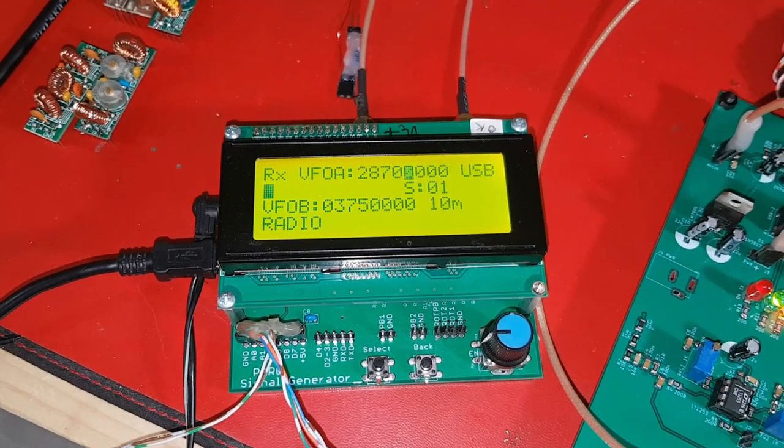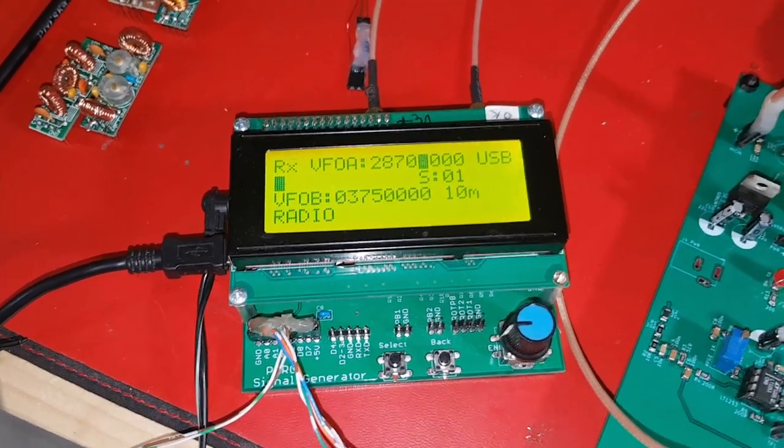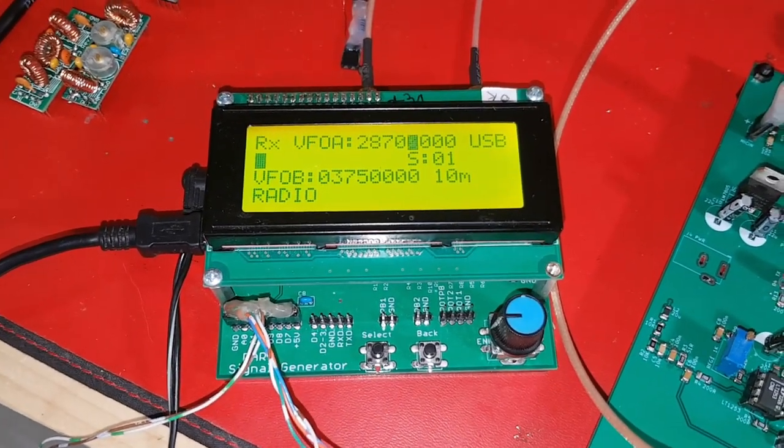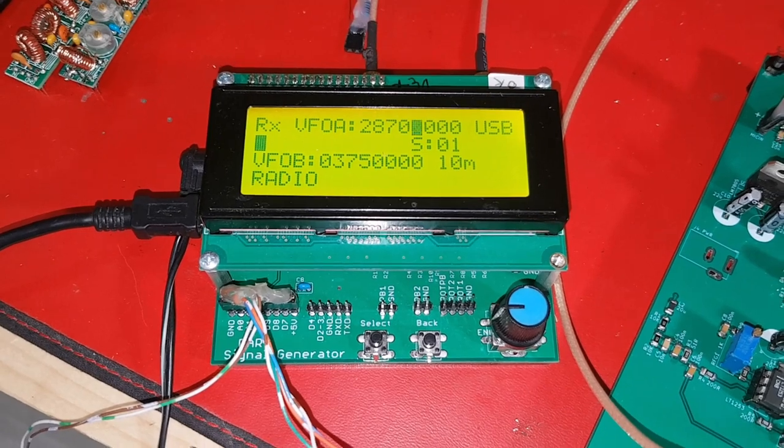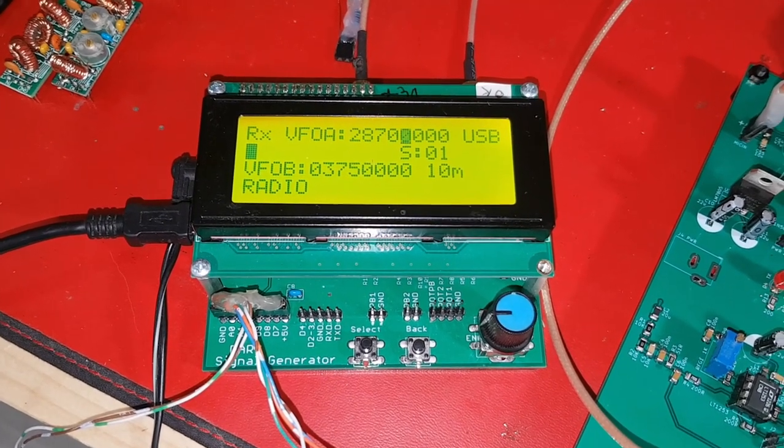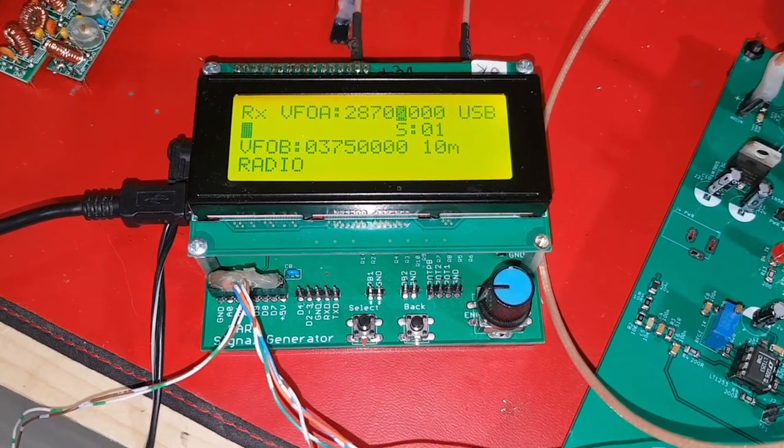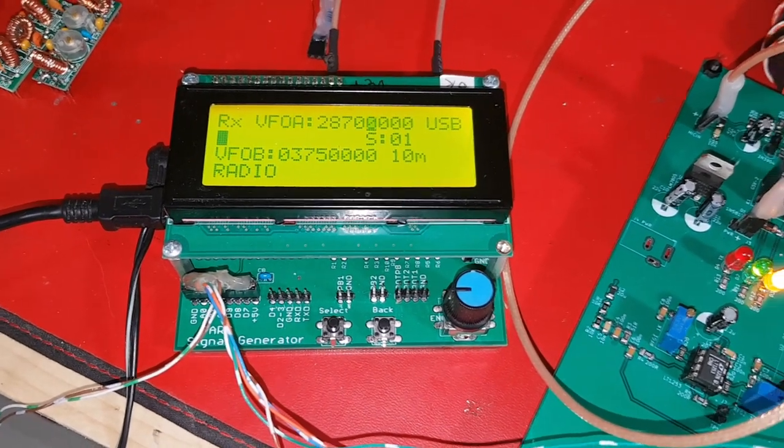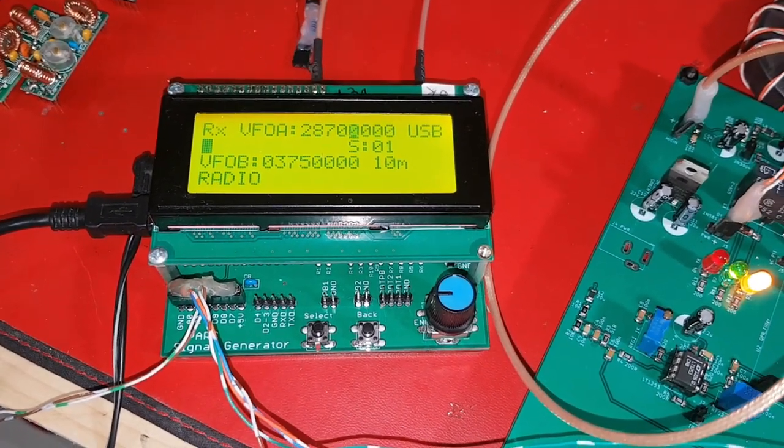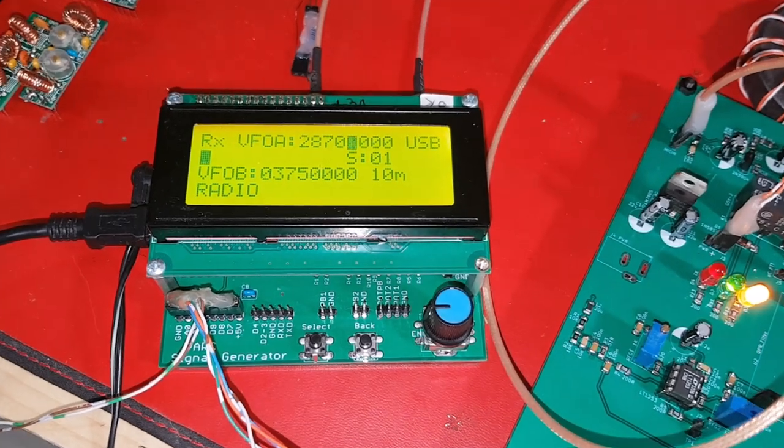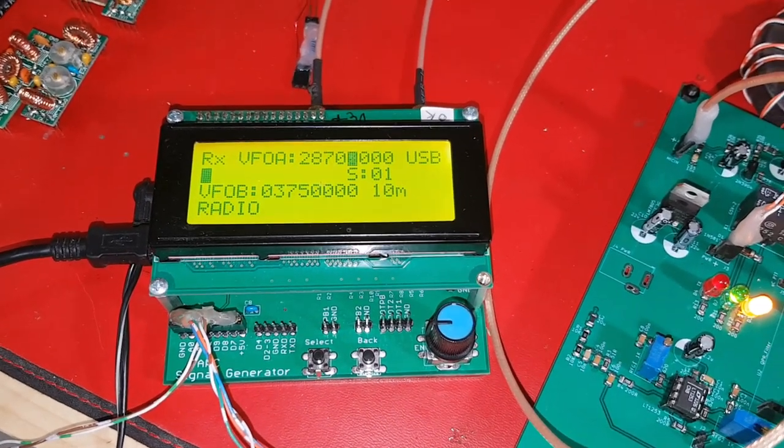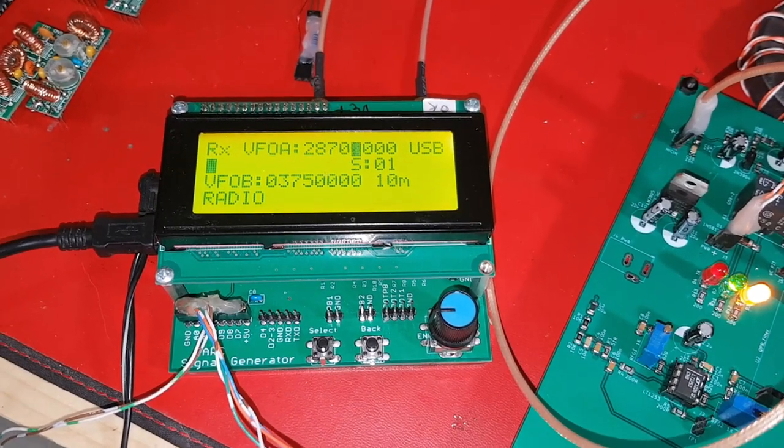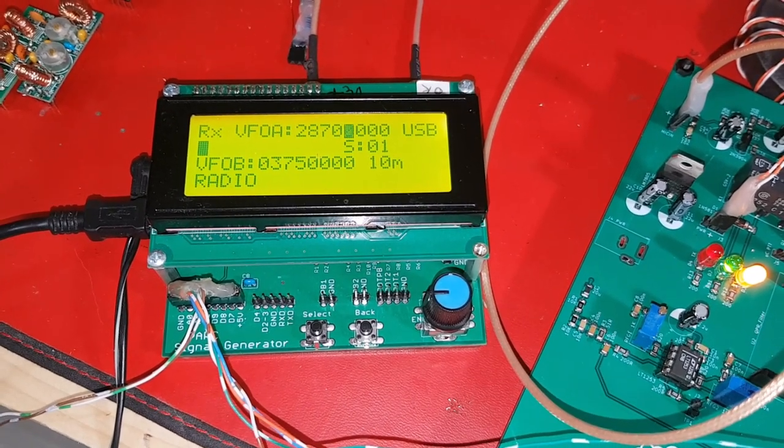I have repurposed the PARC SIGGEN into a controller for the radio, and this is used to control the various oscillator frequencies for the SA612s, as well as display the S meter and power and SWR readings.